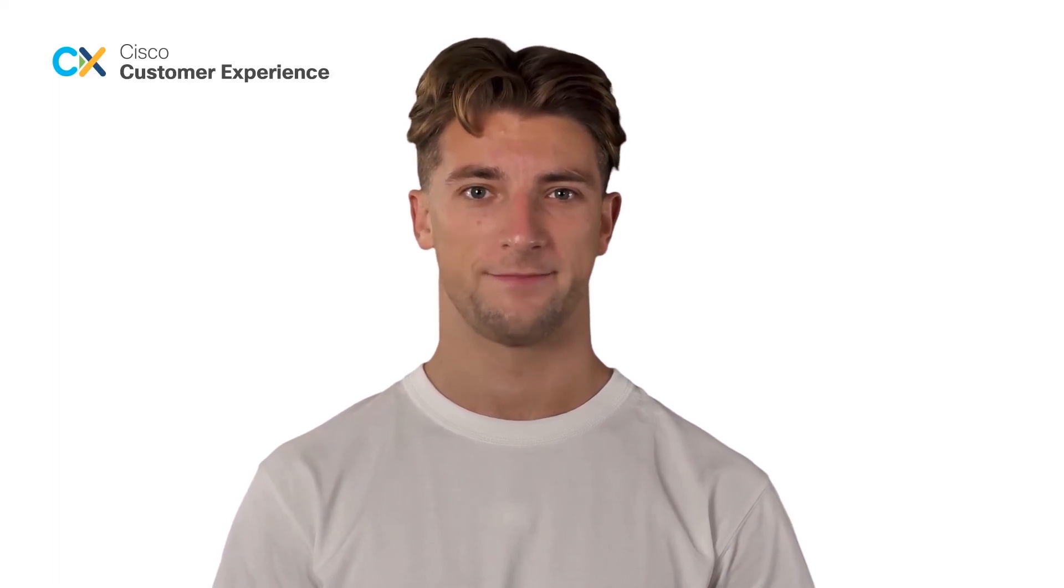We hope you enjoyed this short video from the Success Bytes series. Thank you for watching.